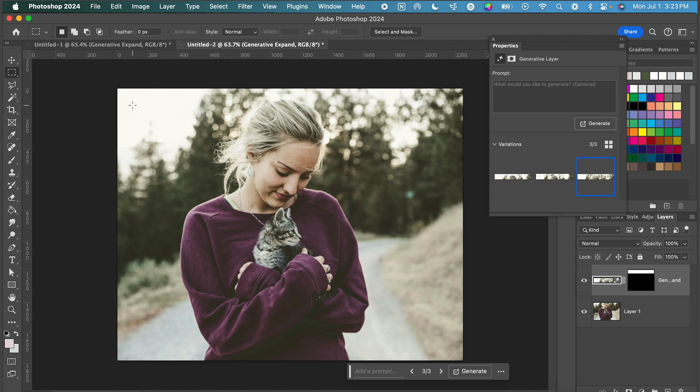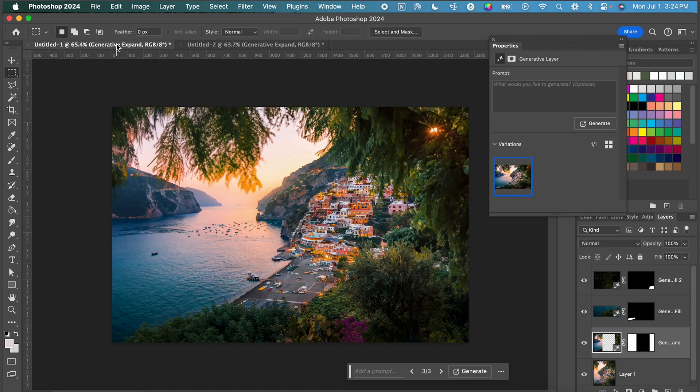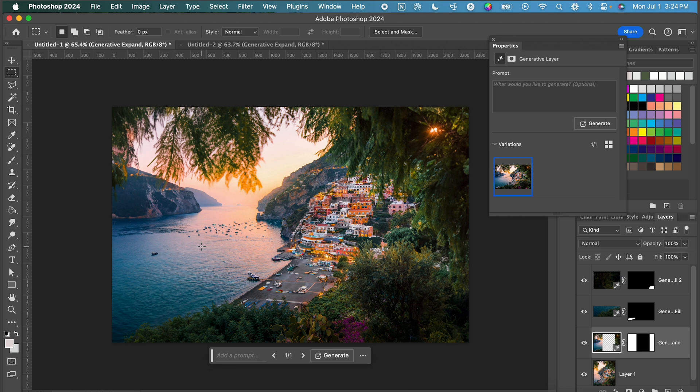So that is a couple of ways to use the generative expand tool in Photoshop. So of course you can always go in and edit these images further to be closer to what you want. But I would say for a first try for generative expand and without giving it a prompt on both of these images it actually did a really great job on the first try. So let me know in the comments if there's anything cool that you guys have done or figured out with generative expand in Photoshop and I will see you guys in the next video.